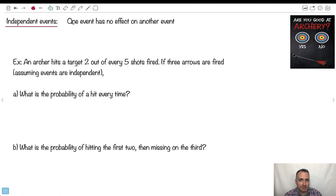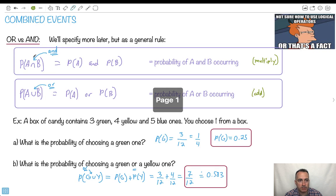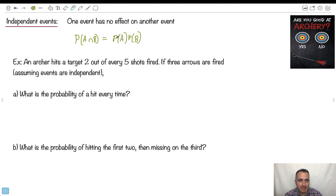Now we've got something called independent events. If one event has no effect on another event — this is the important thing — if two things are independent, that means one event occurring has no effect on another event occurring. Then we can say: probability of A AND B equals probability of A times probability of B. You can only use this multiplication rule if they're independent, because sometimes one event occurring affects the probability of another one.